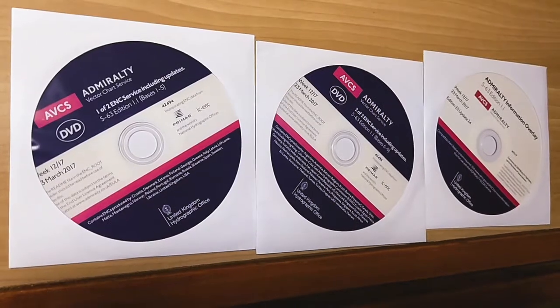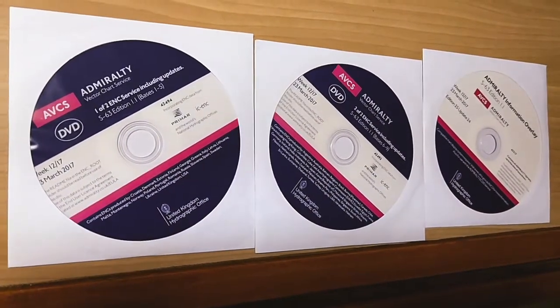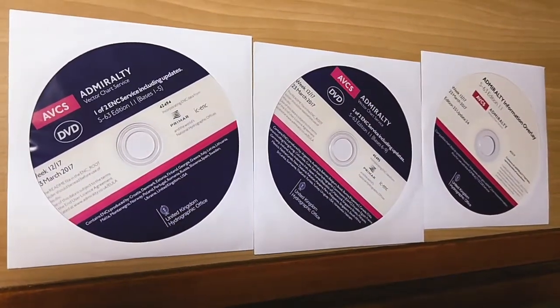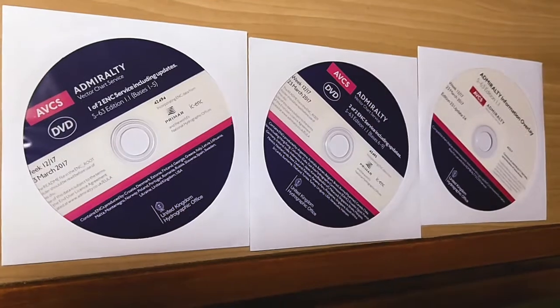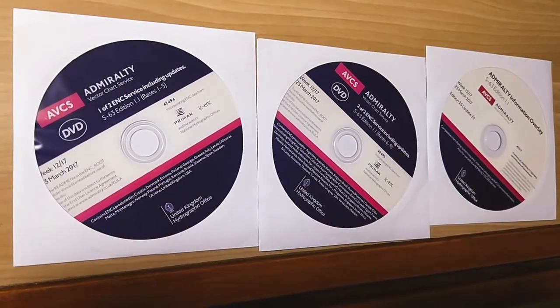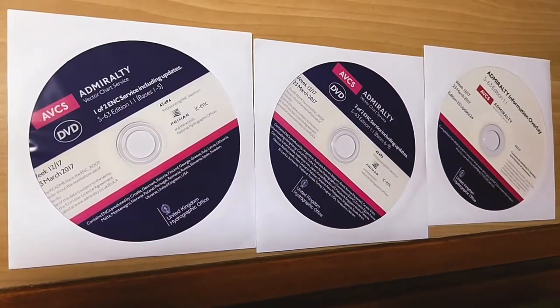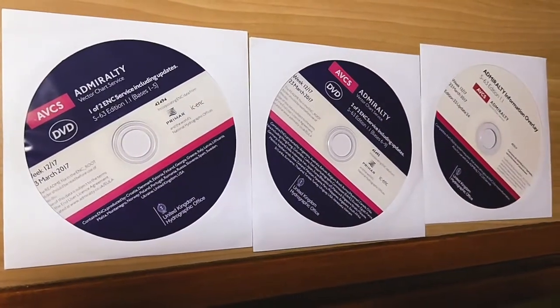For the ENC permits installed on ECDIS, you need to install the latest ENC DVDs which you have on board.